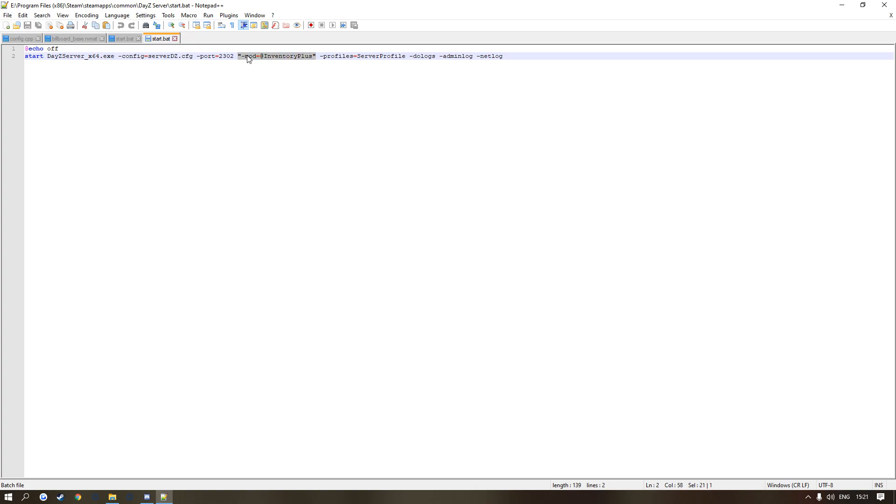You'll get something like this. Now at the moment this only has one single mod on it, but what I want you guys to do if you want to add more than one mod is click the semicolon, and this is where you're going to put in your next mod.